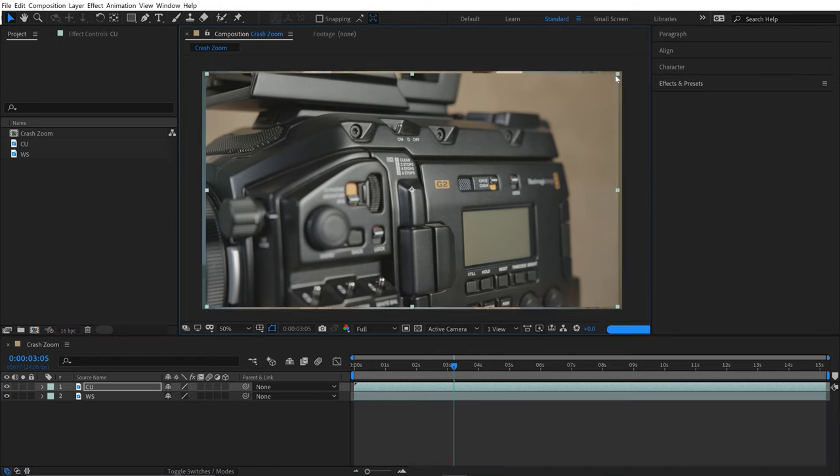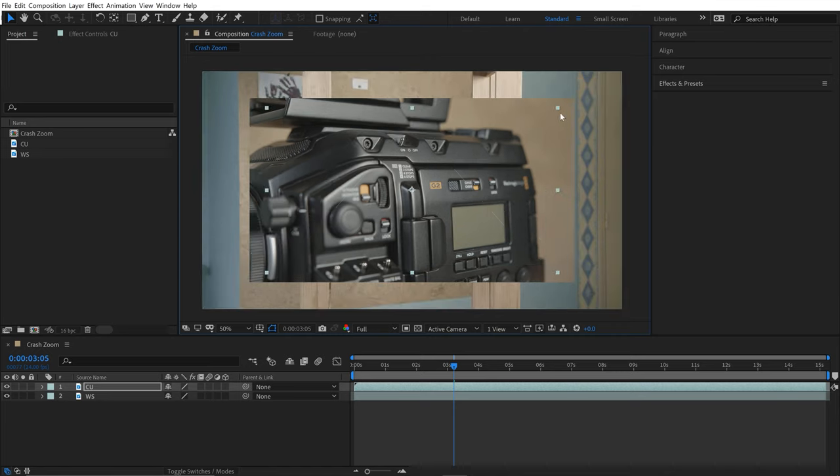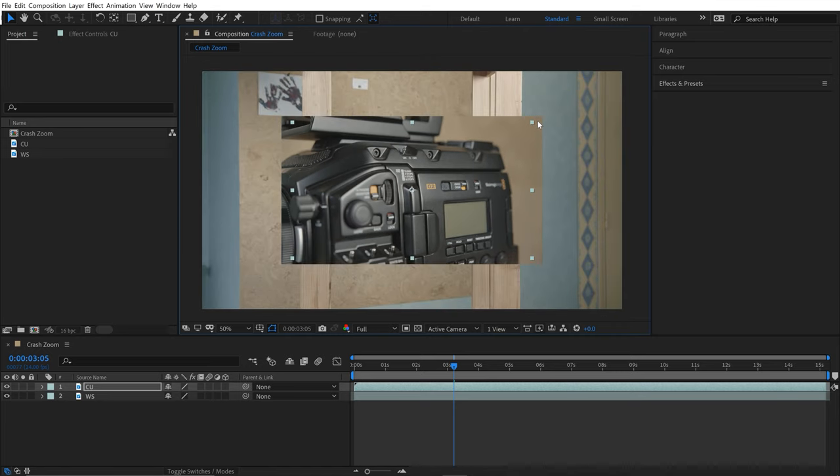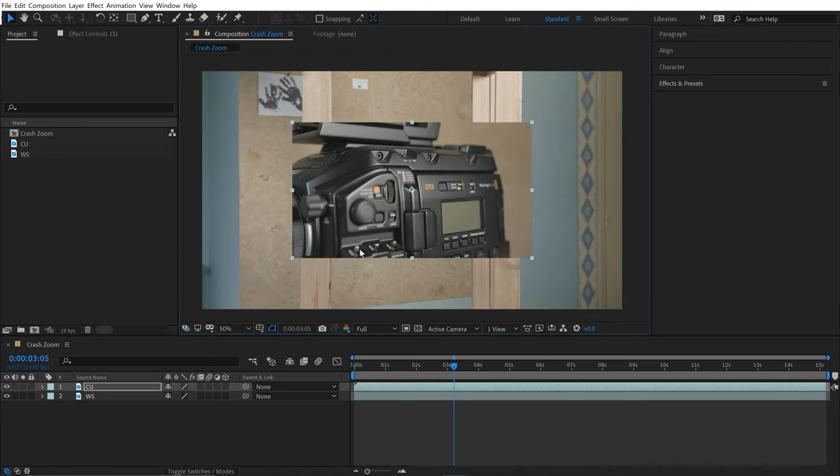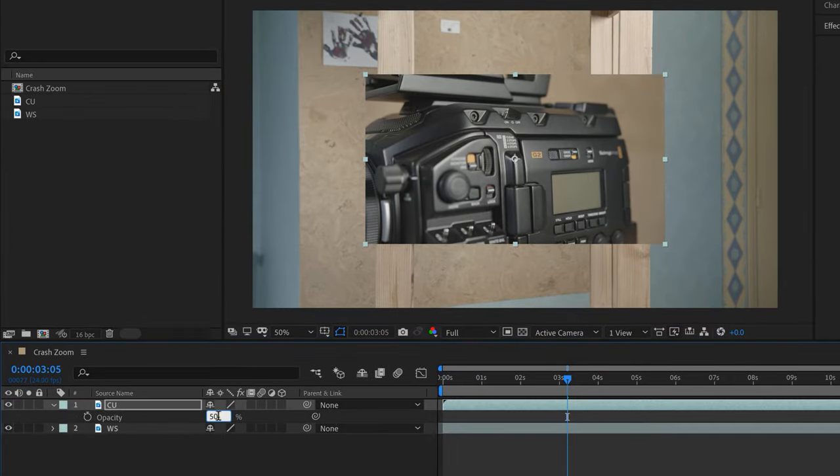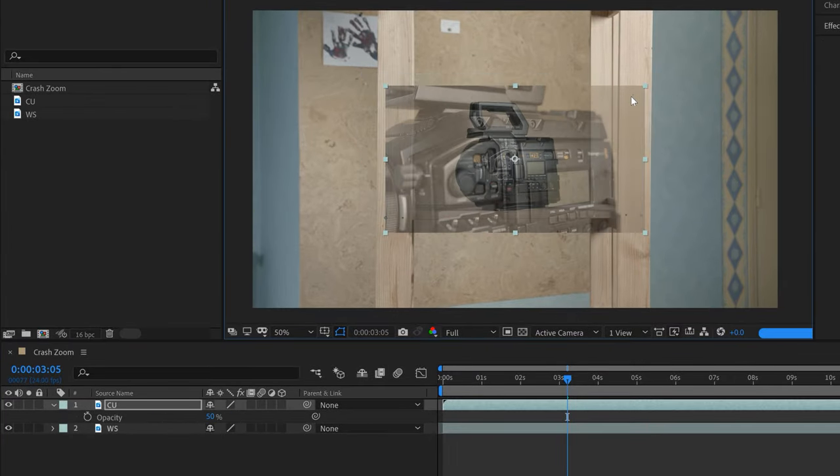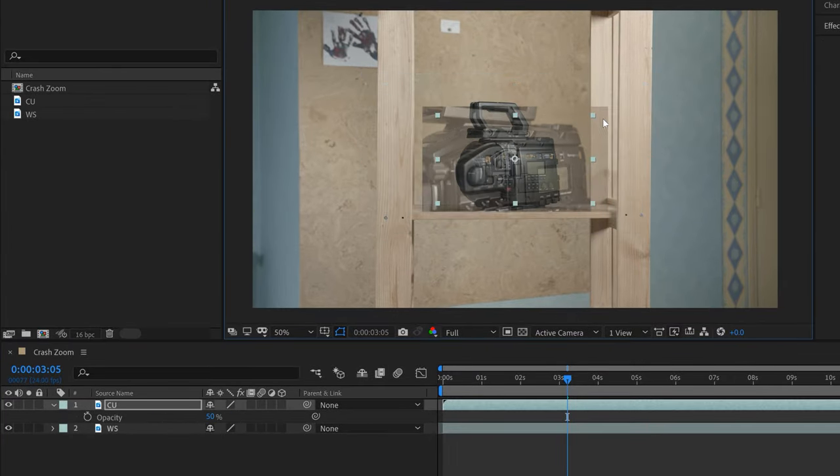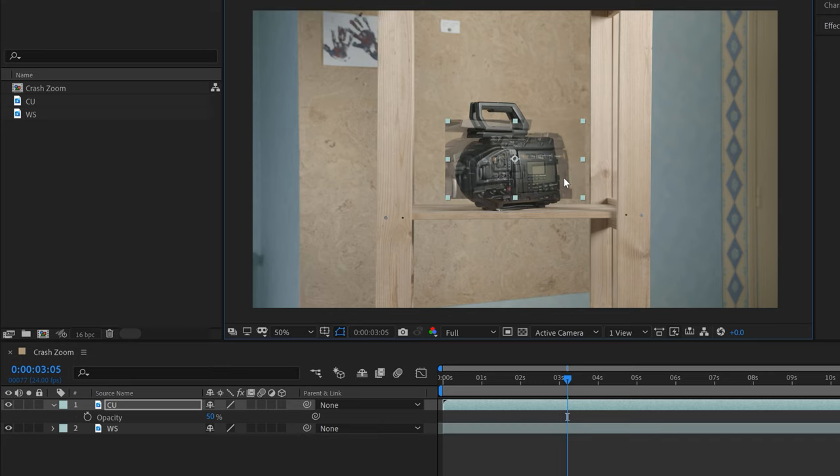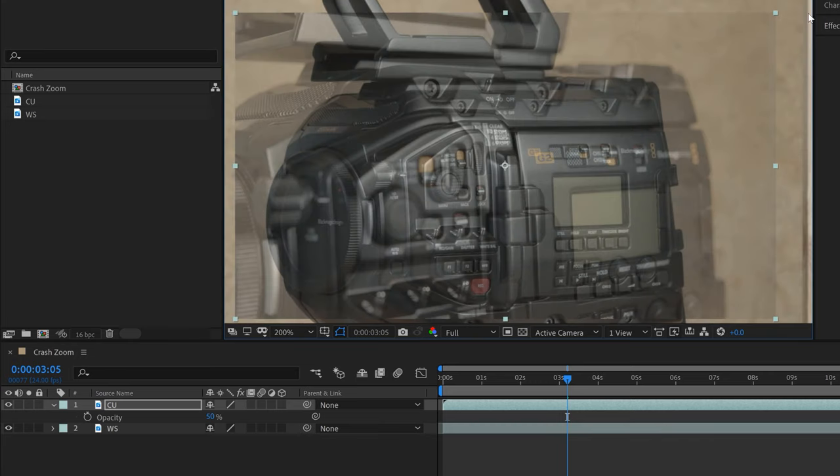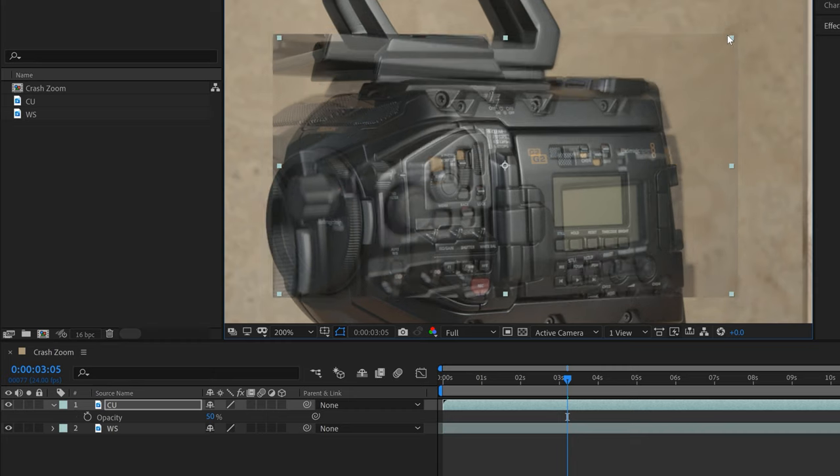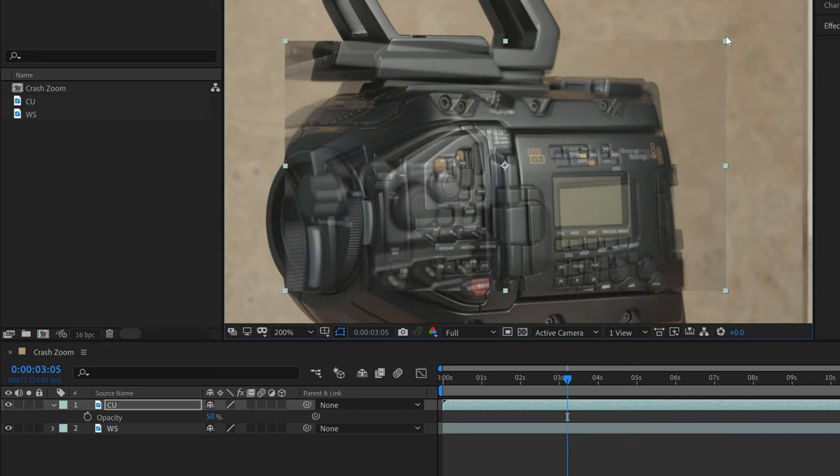One thing that'll really help is lowering the opacity. I'll hit the T key and bring the opacity down to 50%. Since I'm going to be zooming in on that G2 logo, I'll roughly line it up there. These aren't going to align perfectly because I shot them at different angles, so they'll be a little off.